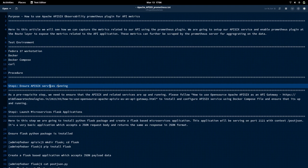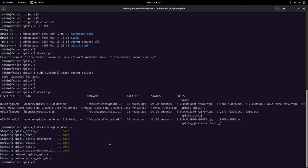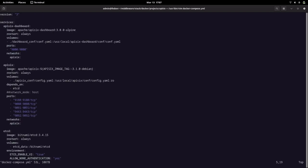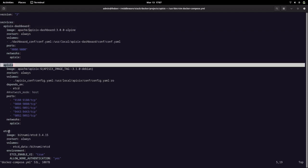As a first step, we need to ensure that the API services are up and running. Let me go into my shell and clear my screen. Right now we do not have any containers running, so I'm going to start the API6 services using the Docker Compose file. Using the same file from my previous videos, we are going to start up the API6 dashboard, API6 service, and etcd.